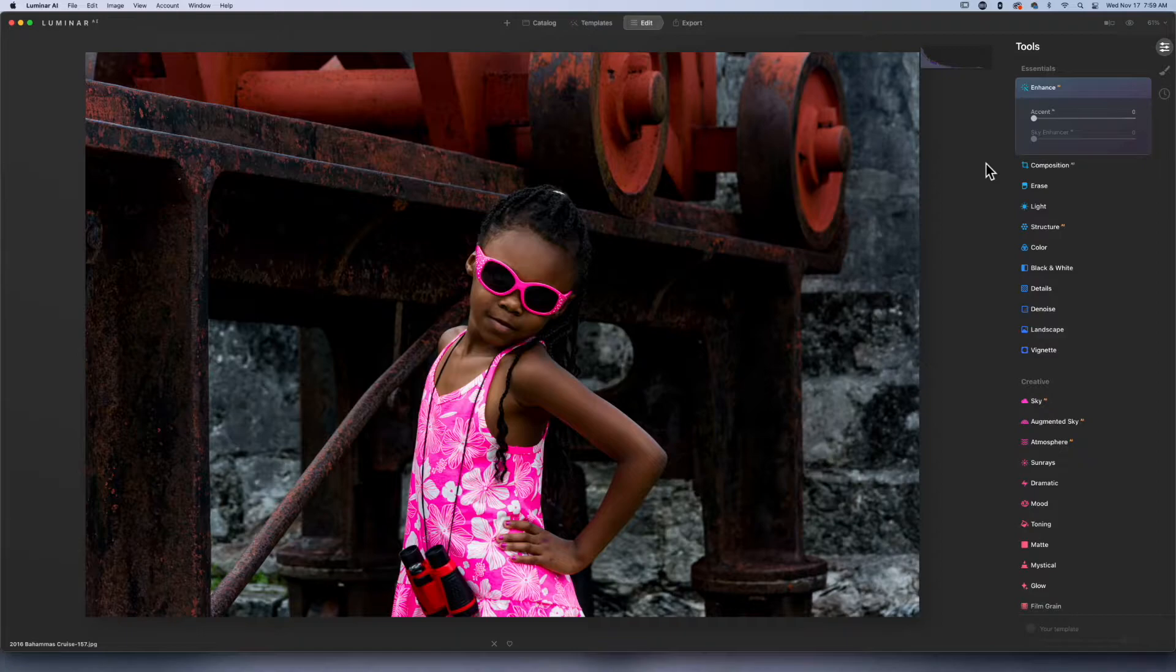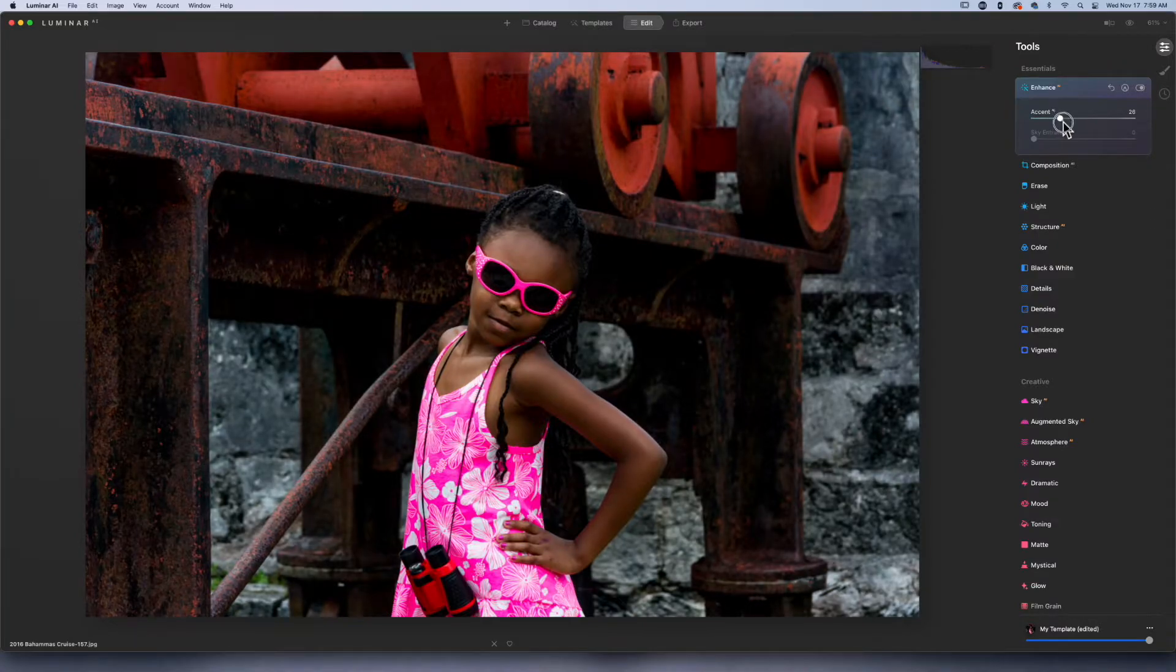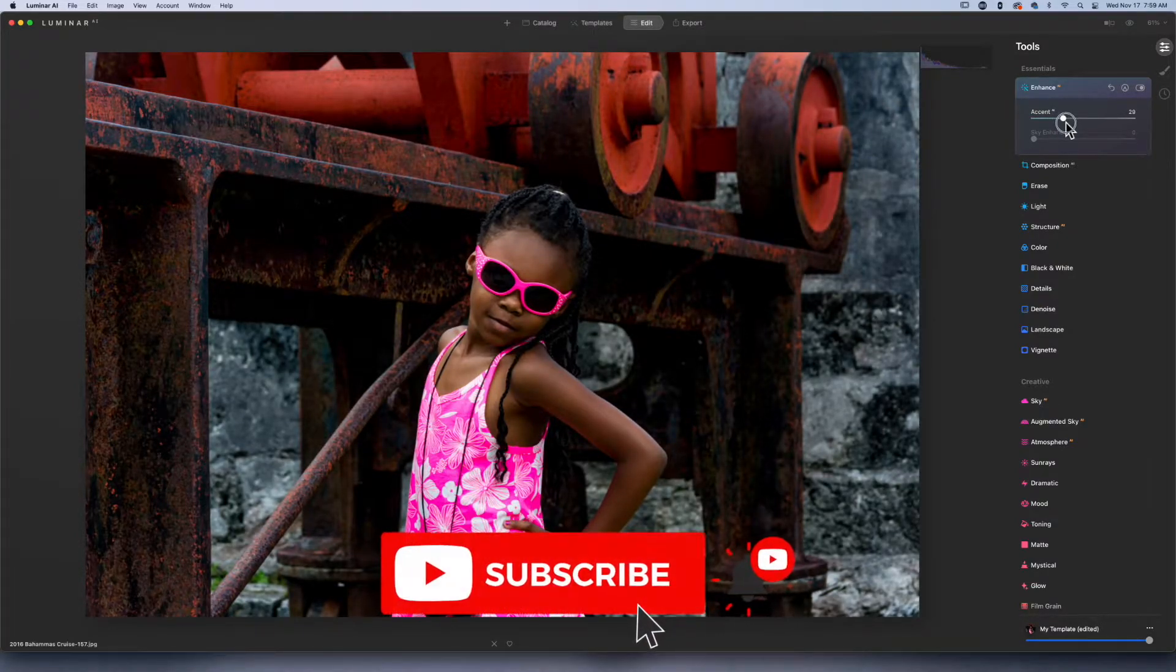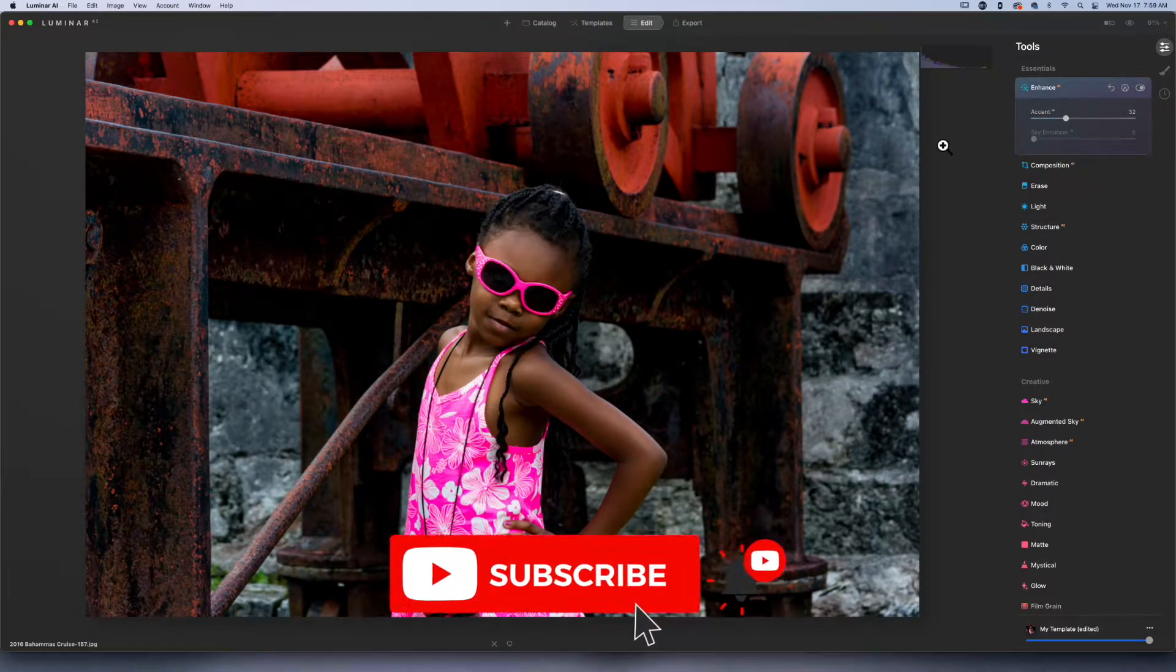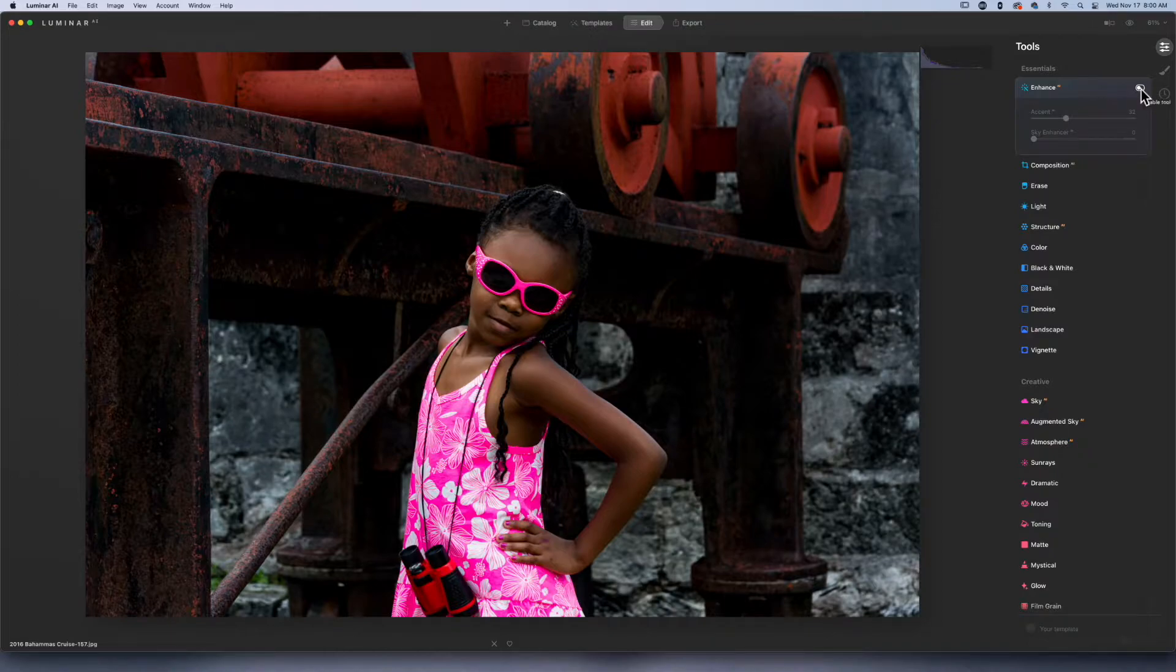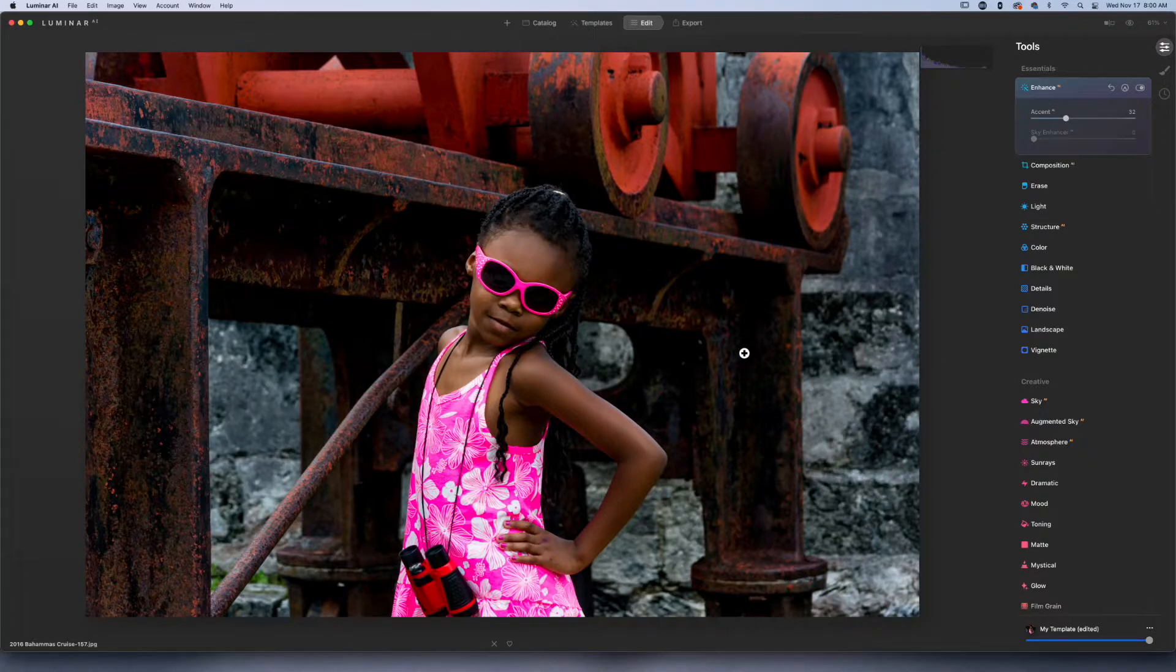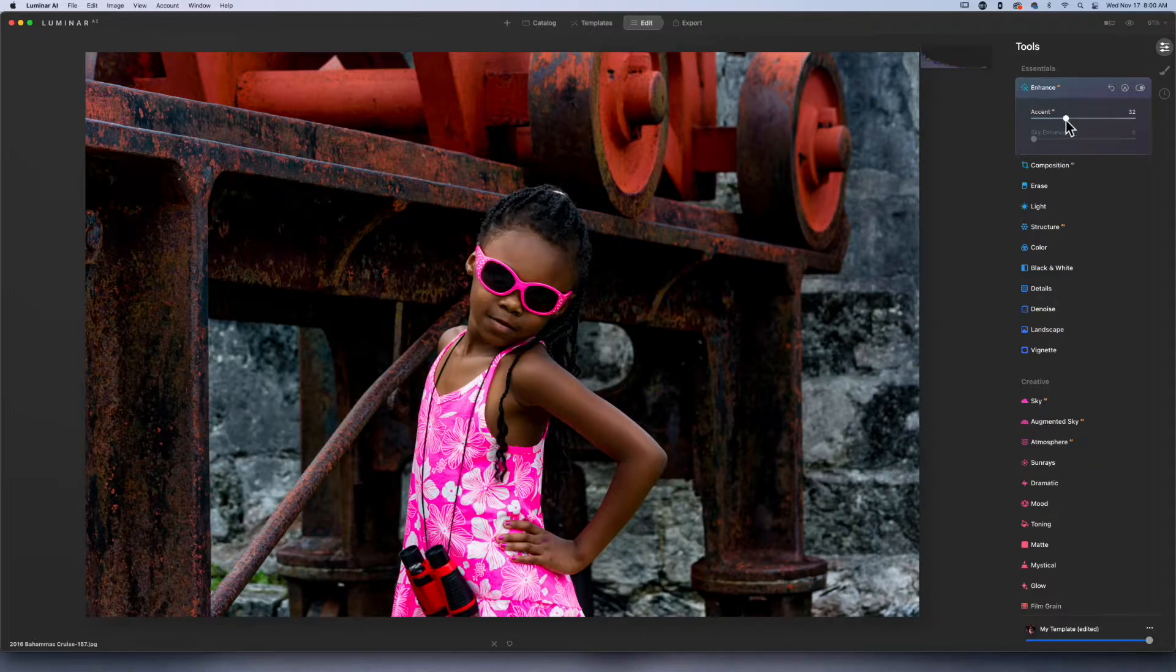I think Luminar does a really good job with the AI features that are built into it. The very first thing I'm going to start off with is Accent AI. This opens up those shadow areas behind my daughter. If you look at it with it off and then turn it back on, it really just opens up these shadows. I love this about Luminar AI or the Accent AI or Enhance.